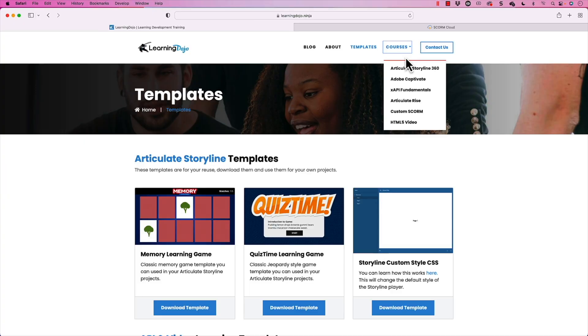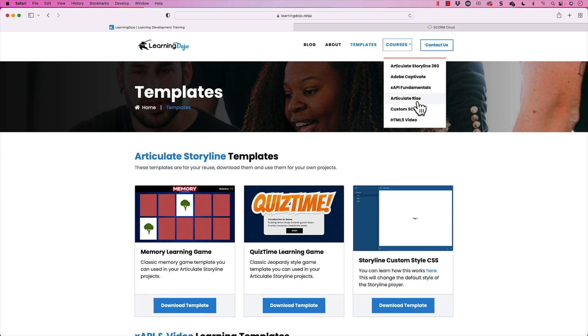You can check out full courses if you're brand new to Storyline or XAPI — full courses on Articulate Storyline, XAPI, Captivate, Articulate Rise, Custom Score, HTML5 Video, and more. Now I recently got a question from a student: how do I track a video?